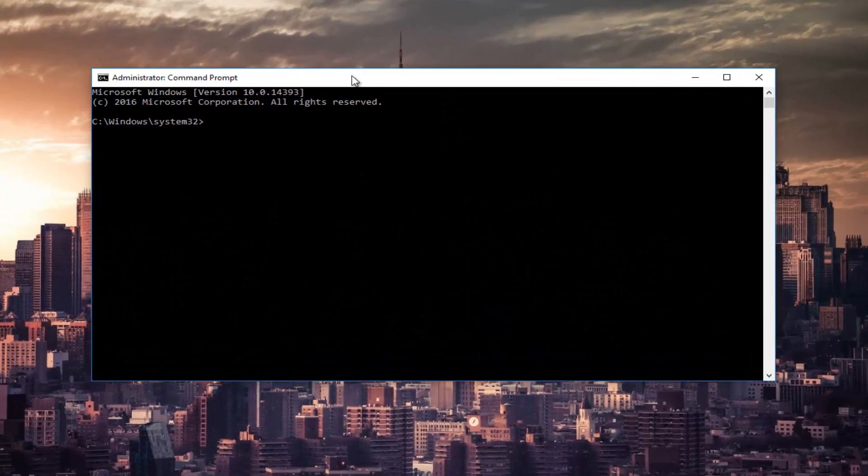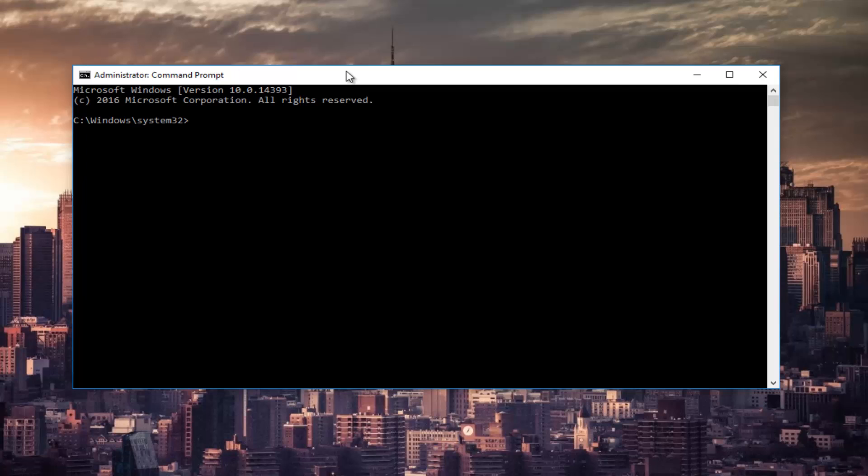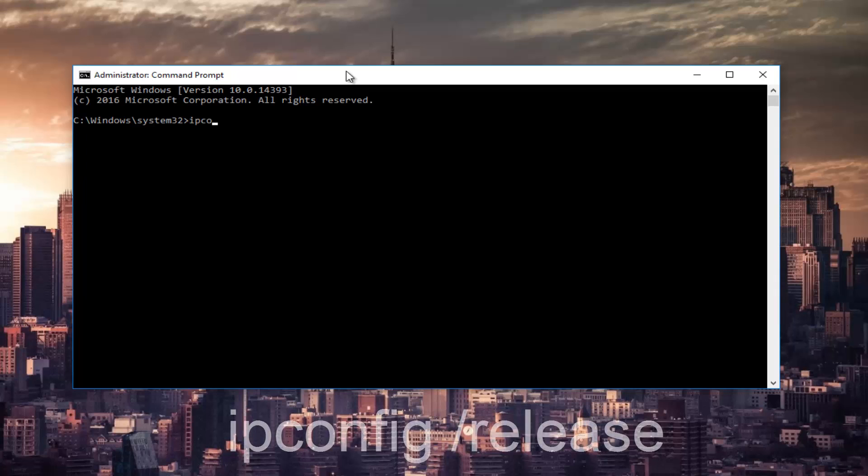Now in the command prompt you want to type in ipconfig space forward slash release and then hit enter on your keyboard.